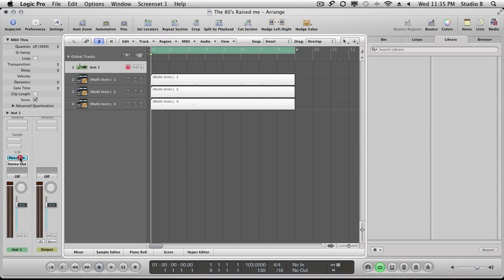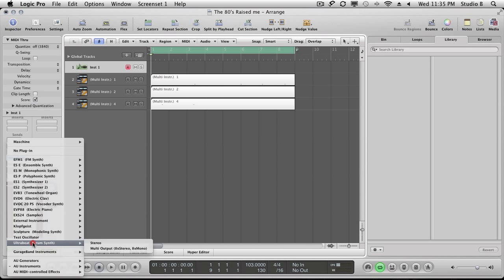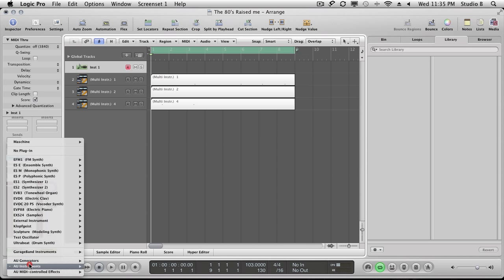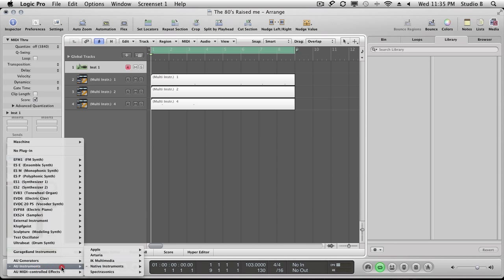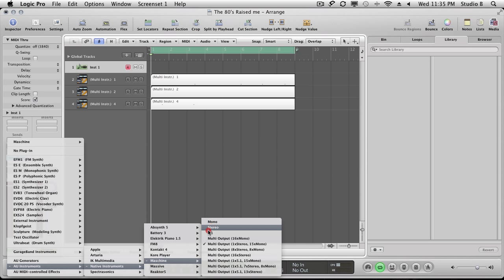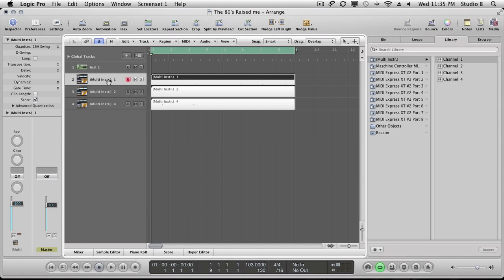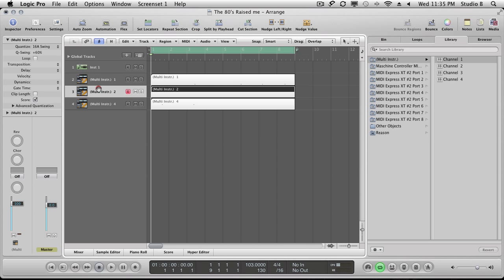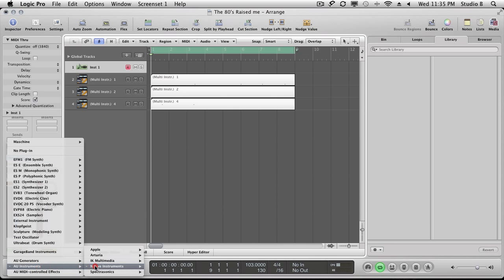The problem is, with default instruments that come inside Logic like UltraBeat and so forth, you can change from stereo to multi-output at any point and separate the sounds without problems. But with the workflow we've created here using Machine as an external instrument and setting up that MIDI batch setup, if you create a stereo version of Machine first and then go back and change it, it throws everything out of whack — you lose the ability to control a particular group with a particular MIDI channel. So, again, set up Machine from the beginning as a multi-output.